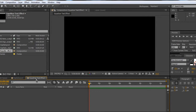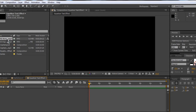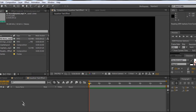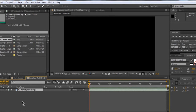Now the first thing you want to do is import your audio, which I already have here. Then you're going to want to drag that into your comp, so you just have your audio and nothing else.